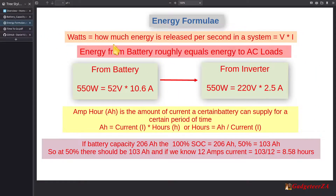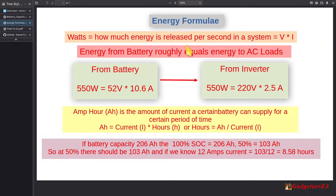Watts measures how much energy is released per second, and the formula is volts times current in amps. For example, a 12-volt battery drawing 2 amps gives you 24 watts coming out of the battery. I've also made an interesting assumption: the energy coming from the battery roughly equals the AC load on the inverter. Obviously if I'm discharging I can measure the actual battery current, but the problem comes when you're charging and there's a positive flow into the battery — there's no point in measuring that for discharge calculations.